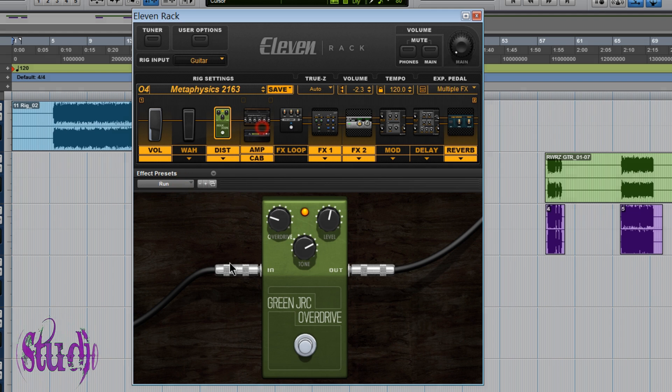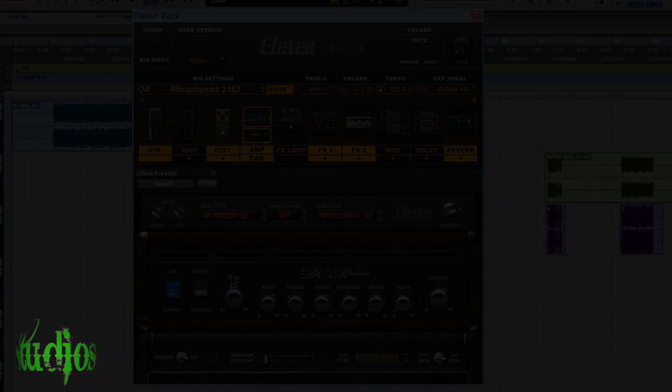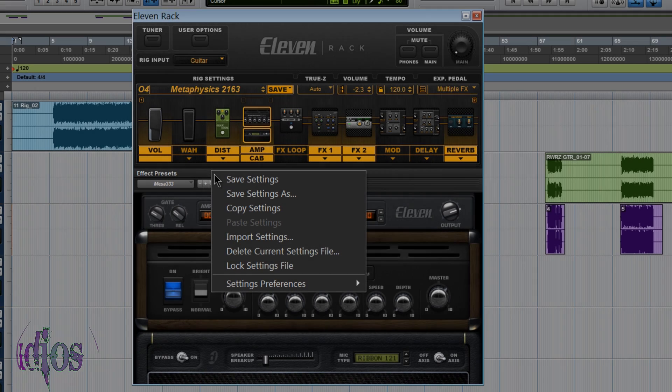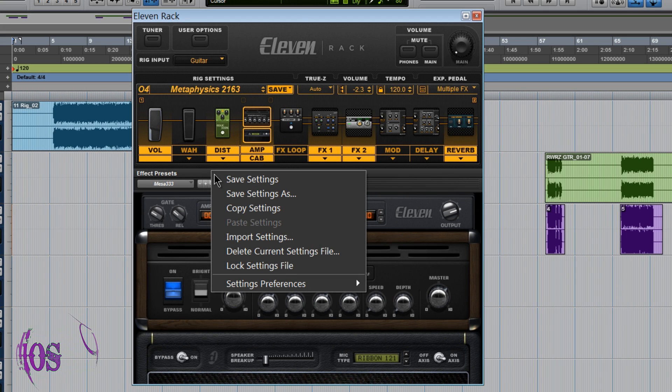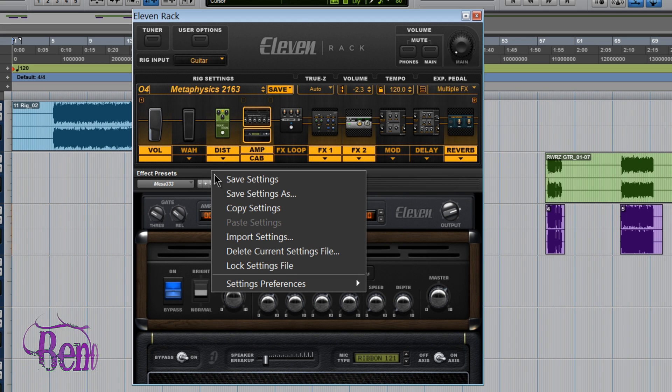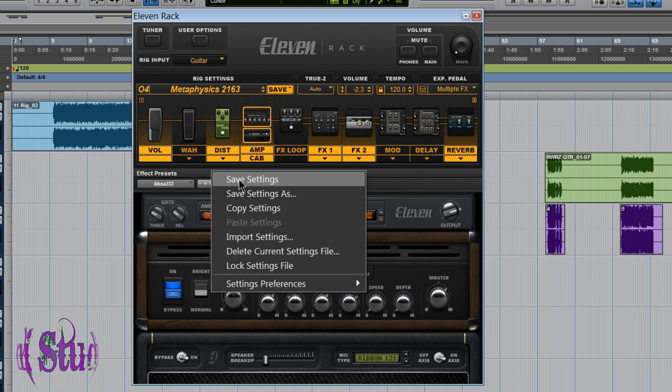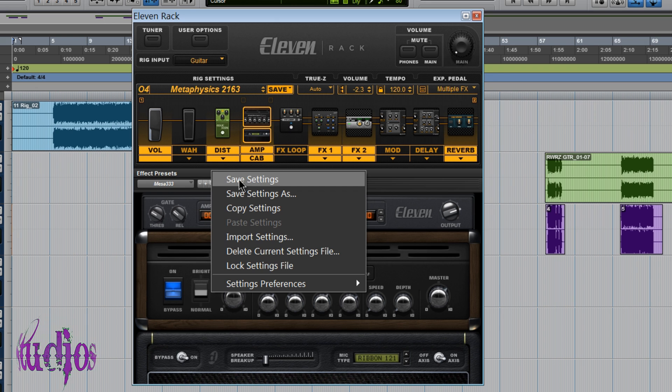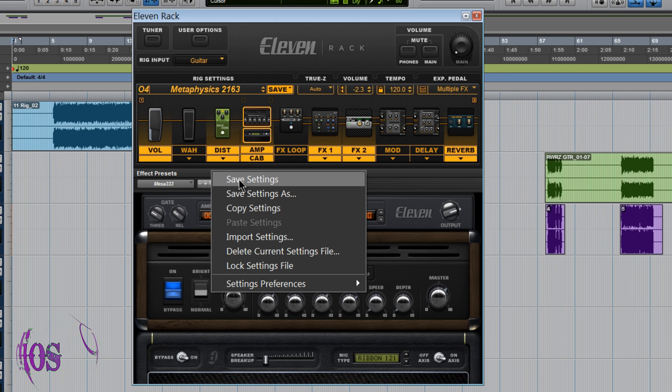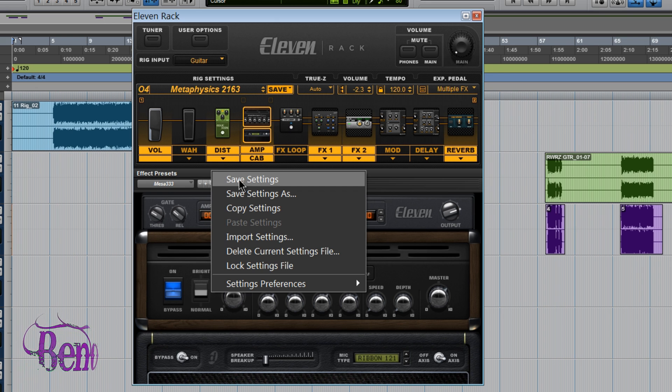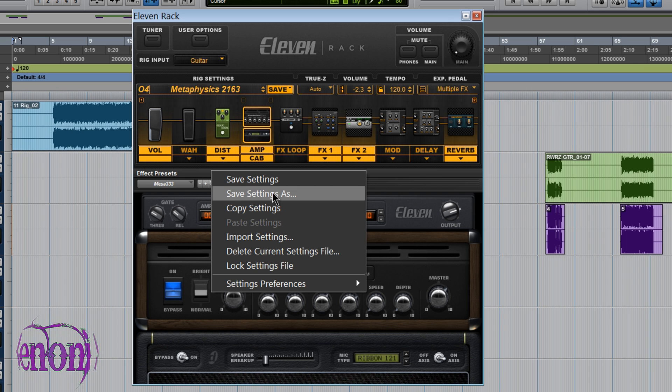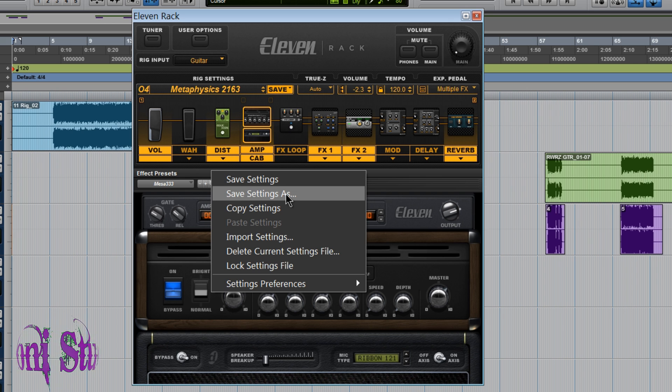So that may be useful as well. So I think that pretty much covers all of the features of the Effect Presets area of the Eleven Rack. Very useful feature. Can be used for many different things. It's very useful if you're downloading rigs that other people have uploaded. Maybe you don't like the rig but you like a certain effect setting. You can save that setting. Remember always use Save Setting As. Name it something appropriate so you can recall it.